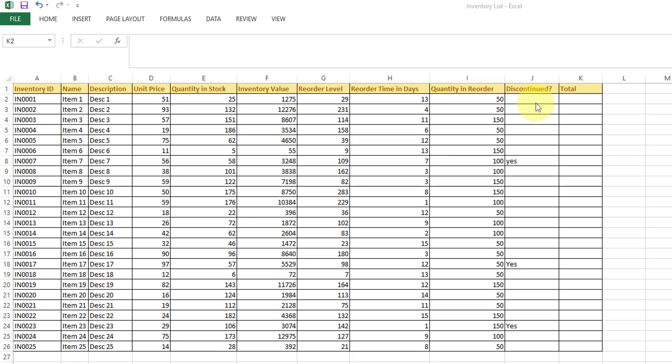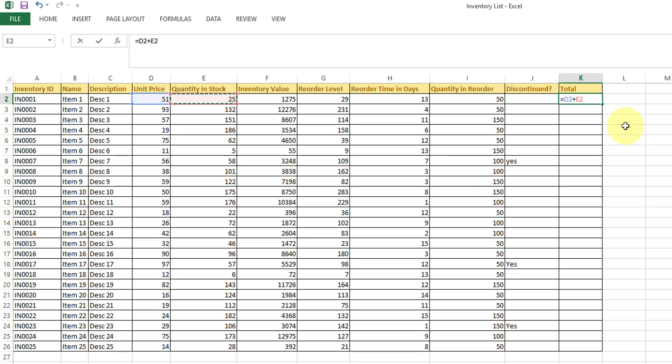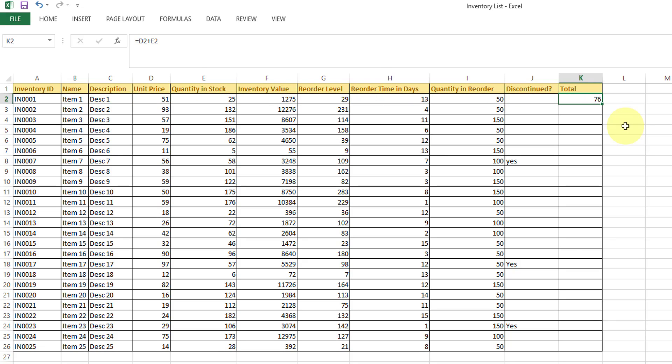Relative cell reference is, for example, if I am adding two cells - this unit price plus this quantity in stock. So for example, this total is 76. You can see that I'm just pressing F2, you can see the columns highlighted - these two columns I'm adding. That is called relative cell reference.